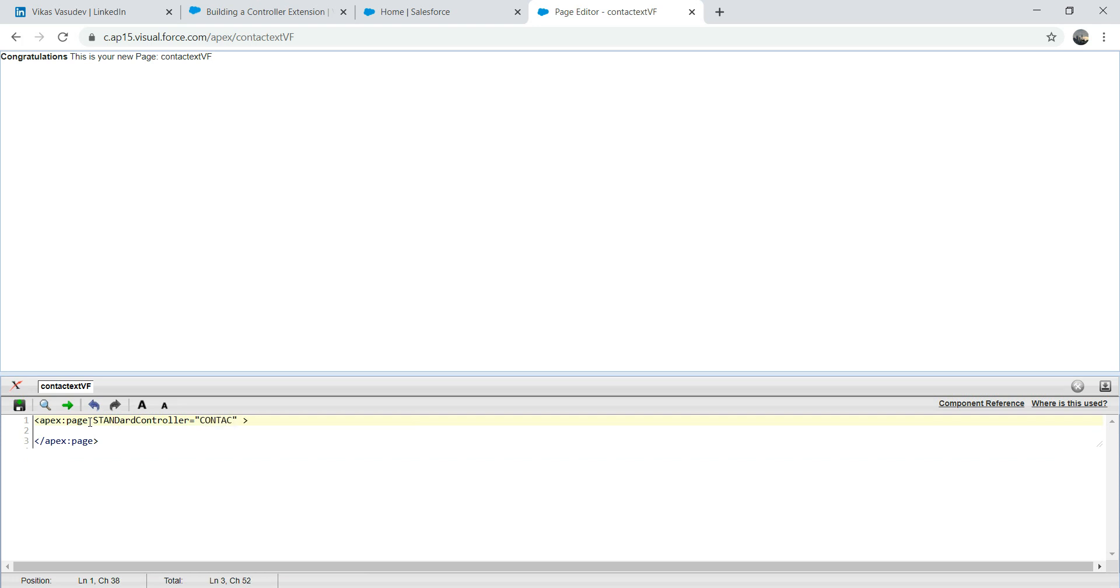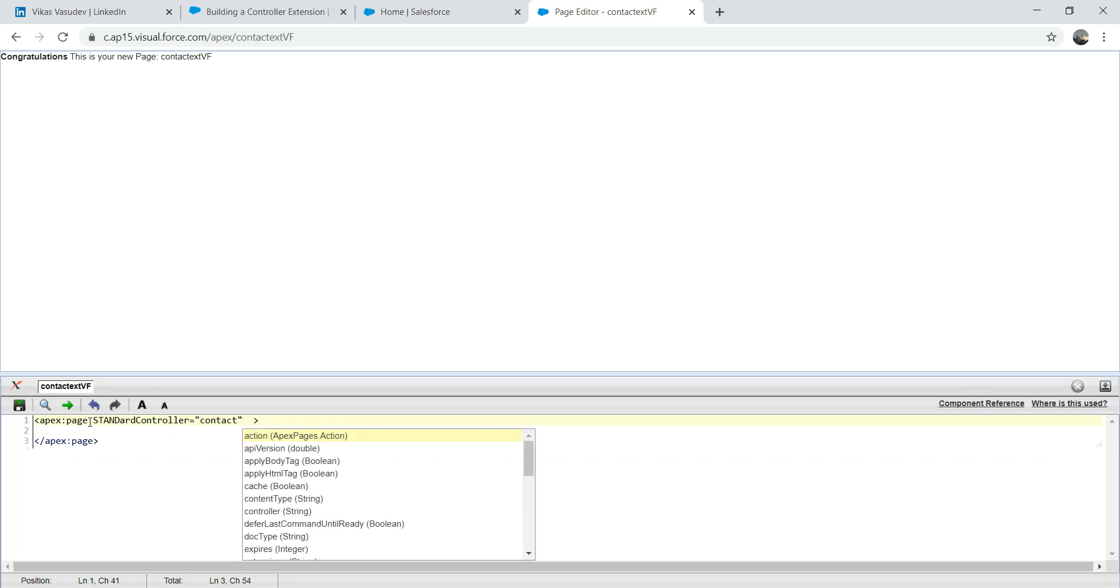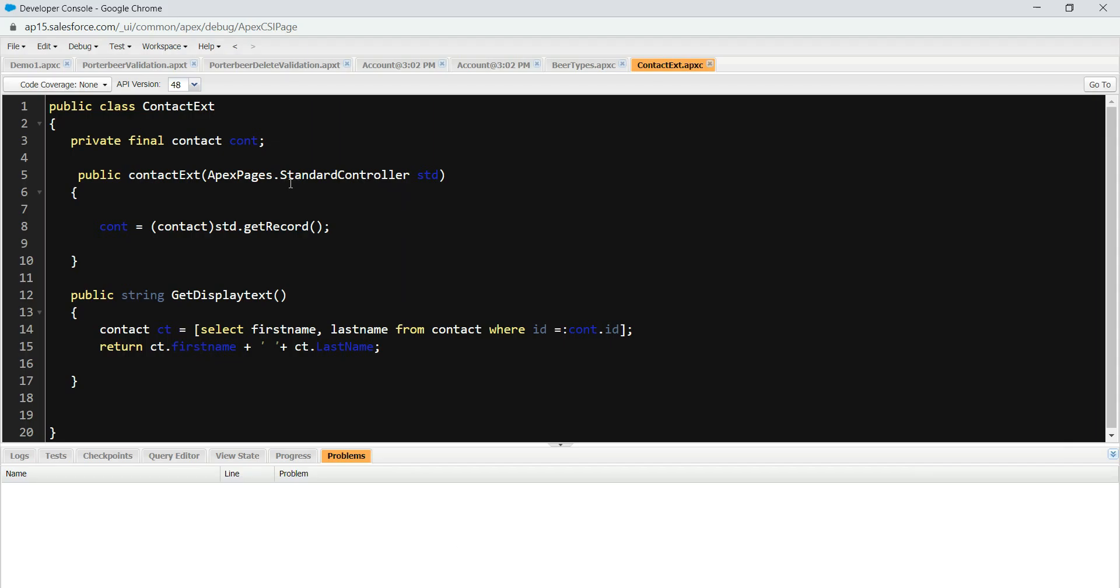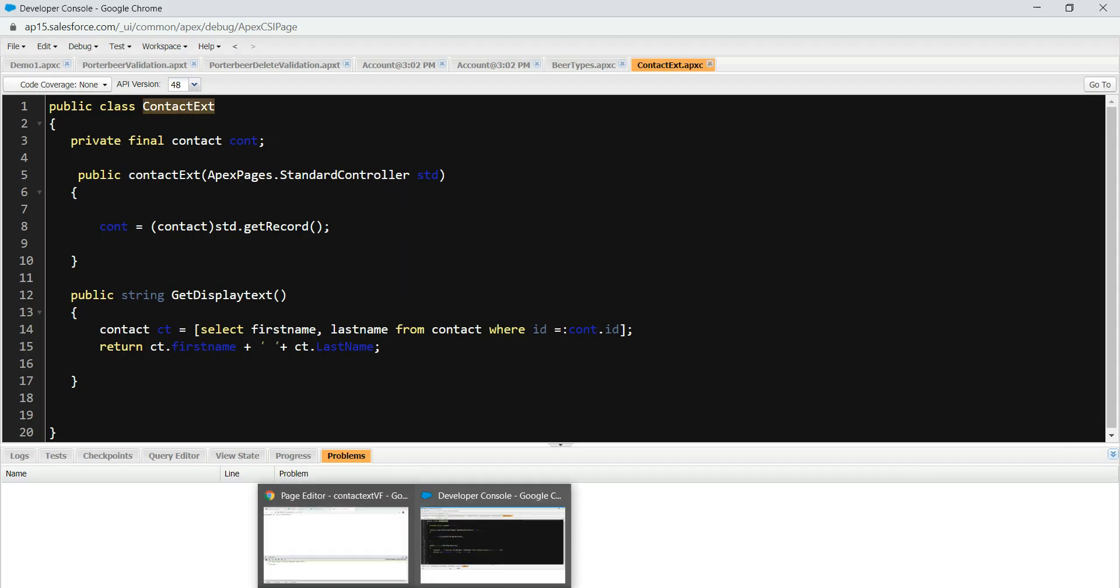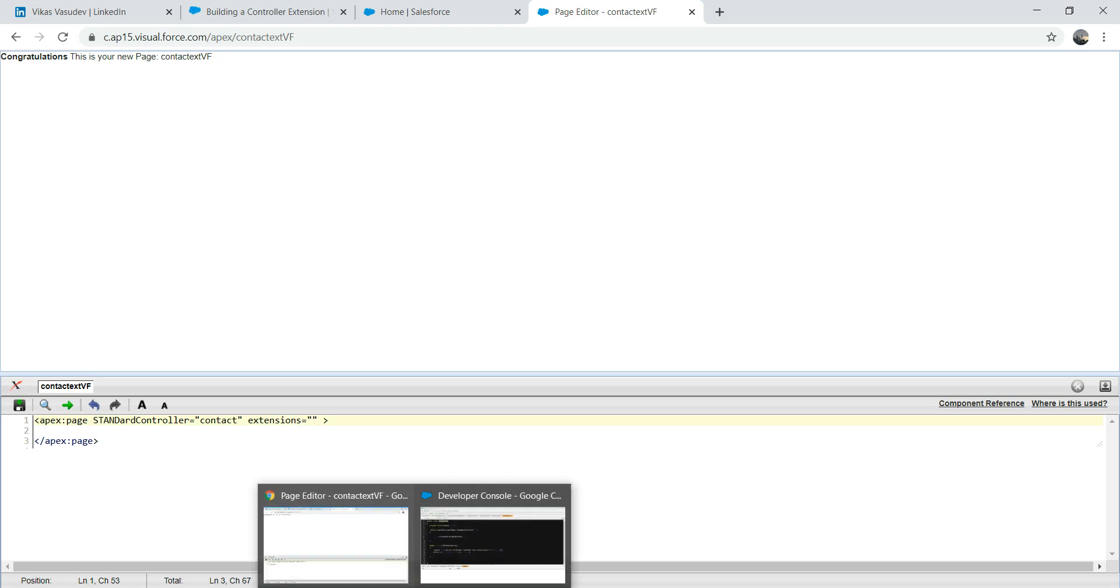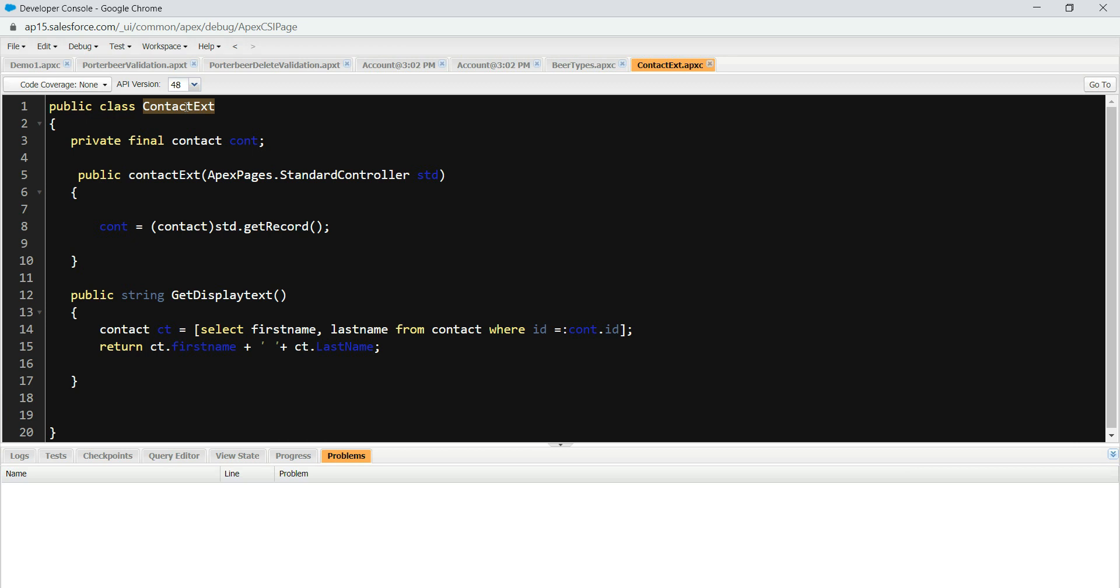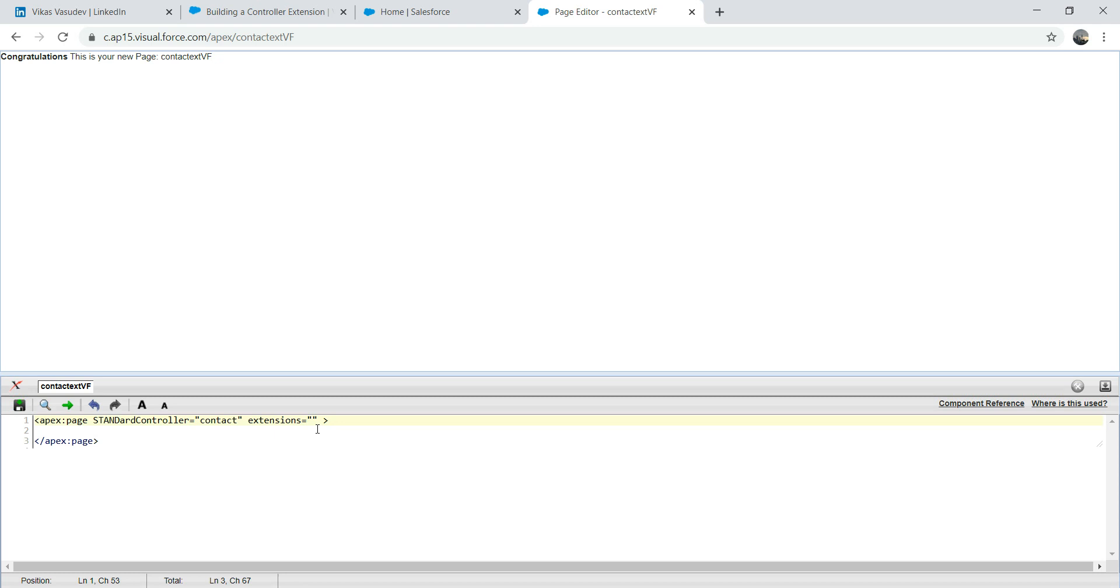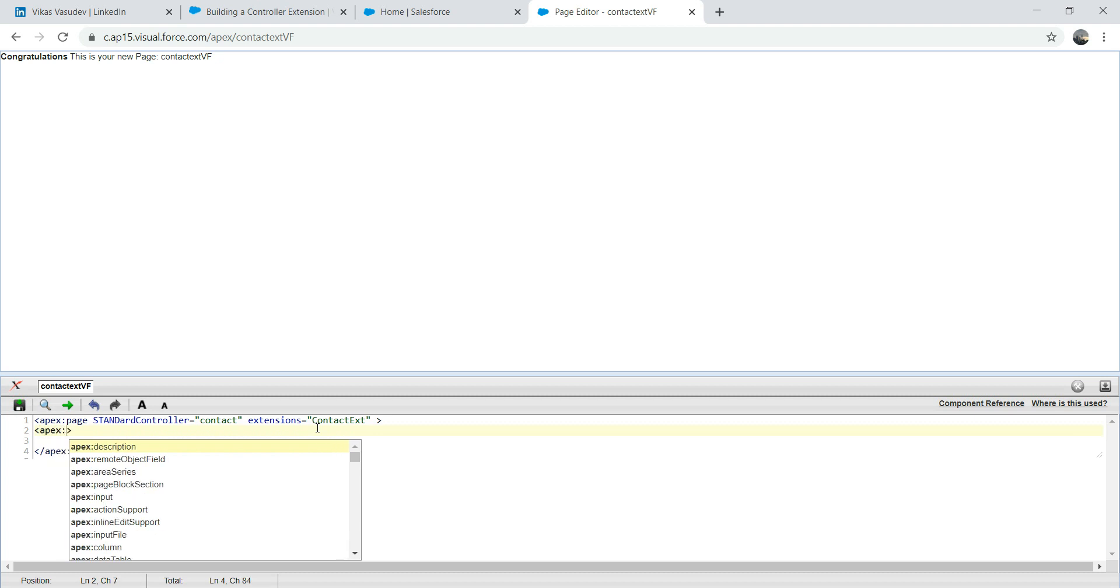Contact. We're using standard controller contact and extensions. There's an attribute called extension. What we're going to pass in extension is the name of an Apex class. So copy this one and we're going to paste here. And then we're going to create a page block as usual.